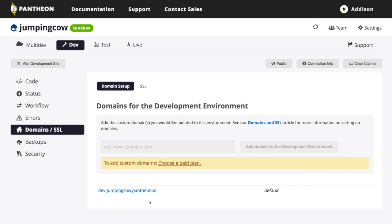And then again, SSL is something else. Again, once you're ready to launch your site, if you need SSL and stuff like that, you would pay for that as part of the plan for your launch.